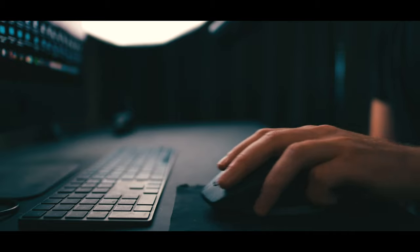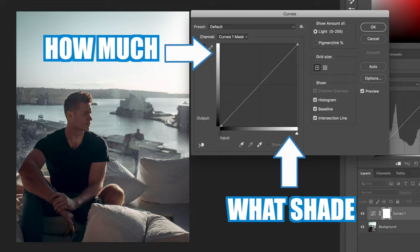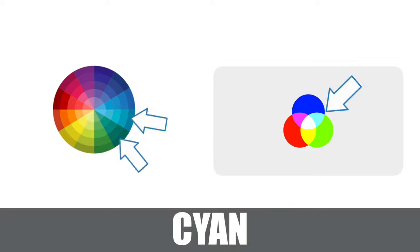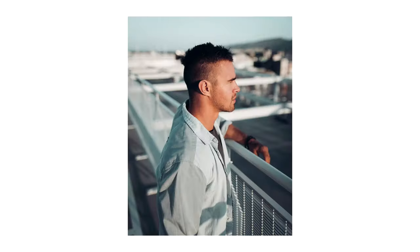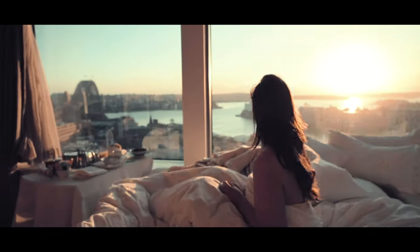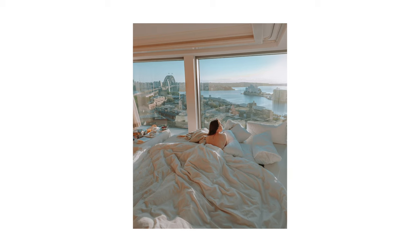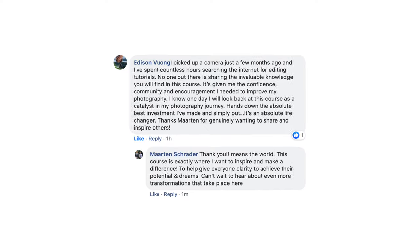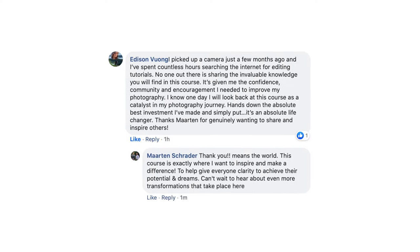Hey guys, back with another tutorial. I haven't done one of these in a while because I'm working on my course, Instagram Pro Editor. The idea is I'll do about three course videos then do one of these YouTube tutorials, because I love doing these — I think they're really helpful. Over on my course I go way more in depth about my thought process, each tool in Lightroom, and I'll have guest editors and stuff like that.